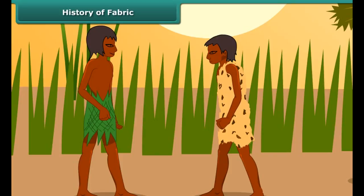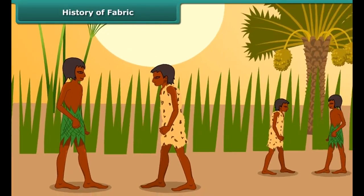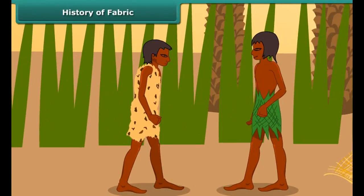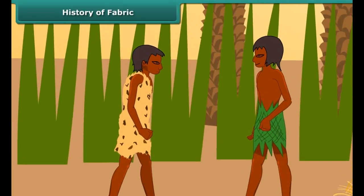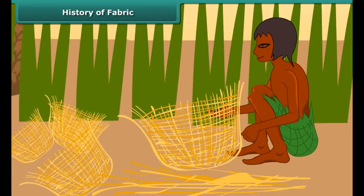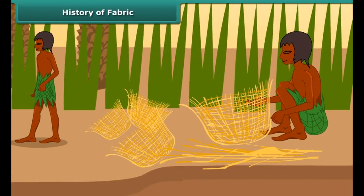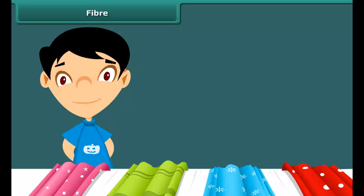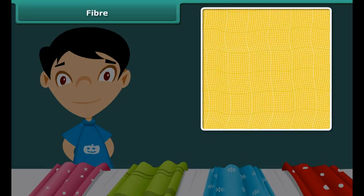Have you ever wondered what materials people used in ancient times for clothing? They used the barks, leaves of trees, animal skins and fur to cover themselves. Slowly, with growing civilization, they learned to weave twigs and grass into mats and baskets. Stitched fabrics came much later with the invention of needles.